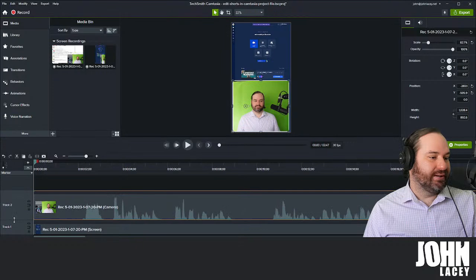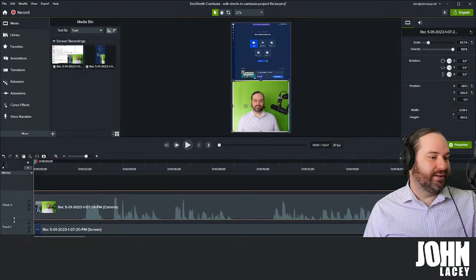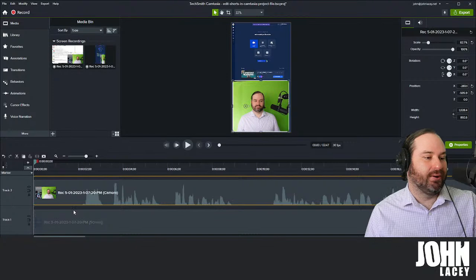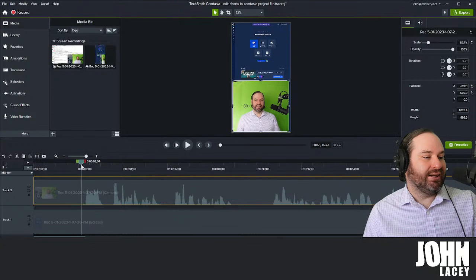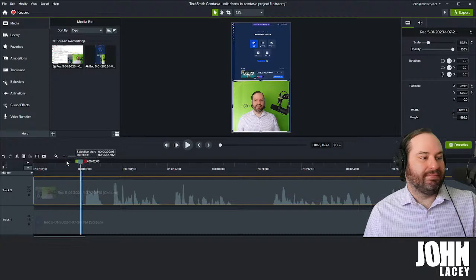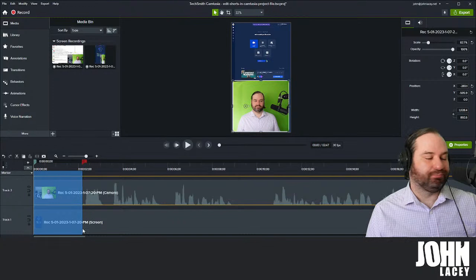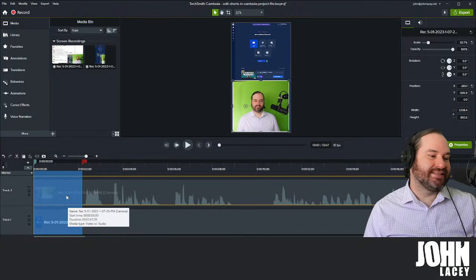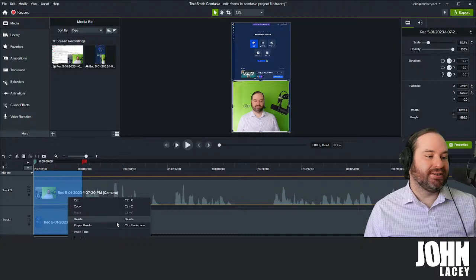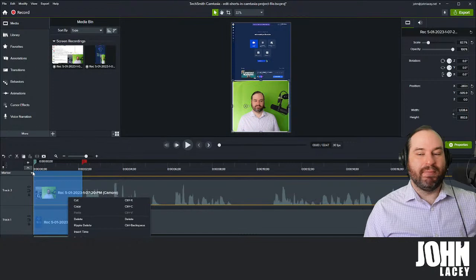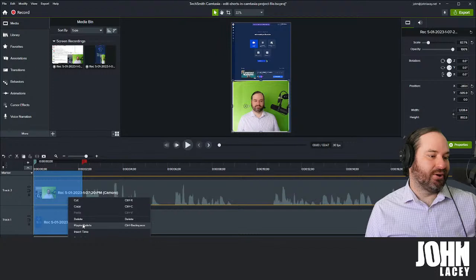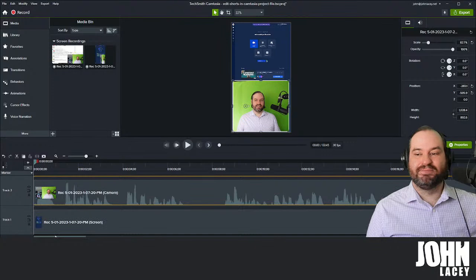I can drag these waveforms up, and if you're working with audio you can literally see where the waveforms are. I can already tell that my video doesn't even get started until I say 'do you know.' So I can grab here and drag my cursor back. I love this — it's one of my favorite things within Camtasia. It's called ripple delete. If I choose ripple delete, it will delete the section I've highlighted but it will also move everything else around the project.